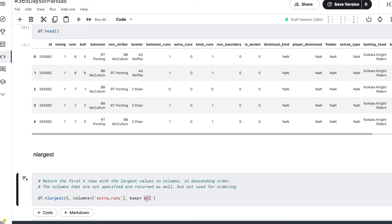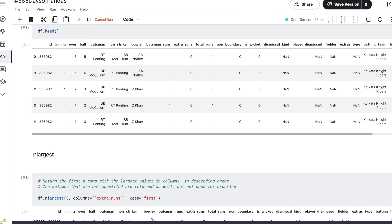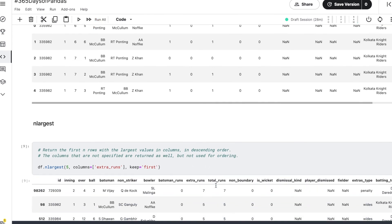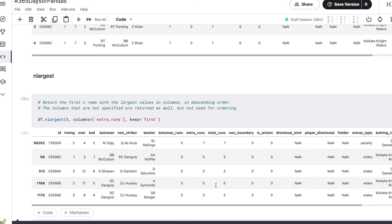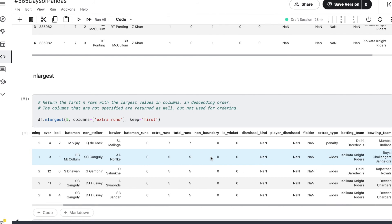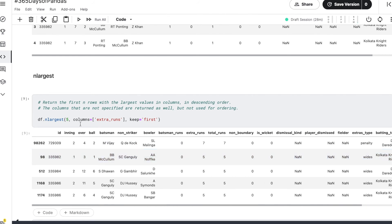So here just for the sake of simplicity, let's say that we want the first record only. So let's run this and see what happens. As we run this we can see that we have got five records because we had specified that we want five records, and here we get the subset of this DataFrame sorted by the extra_runs column in descending manner.